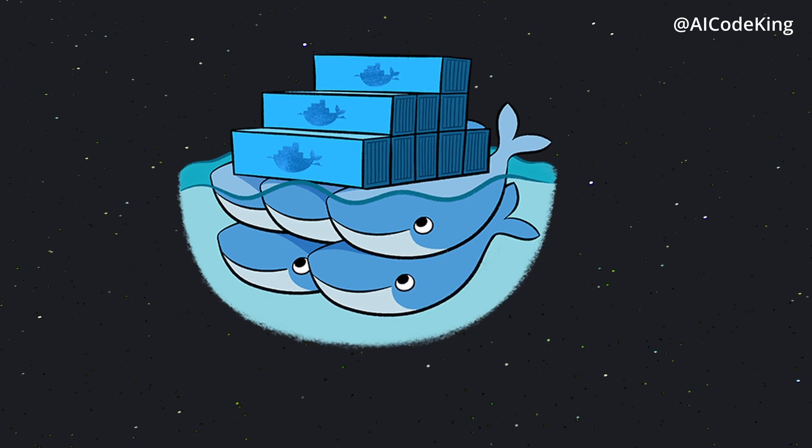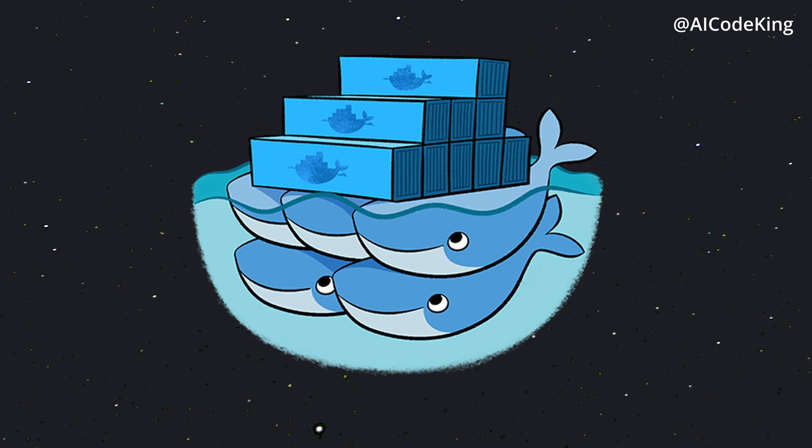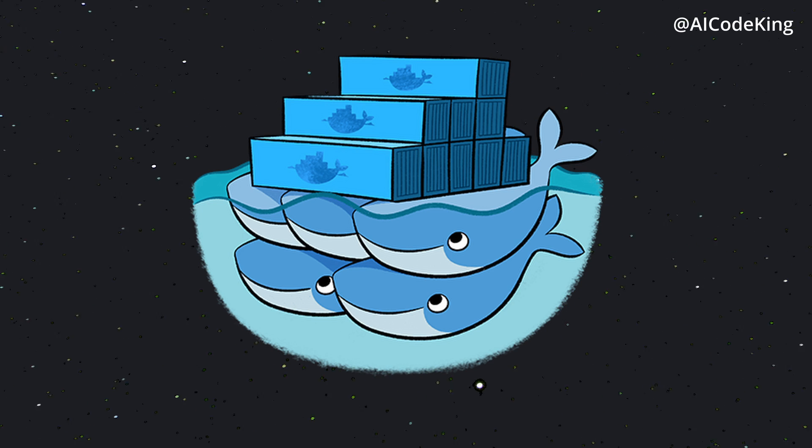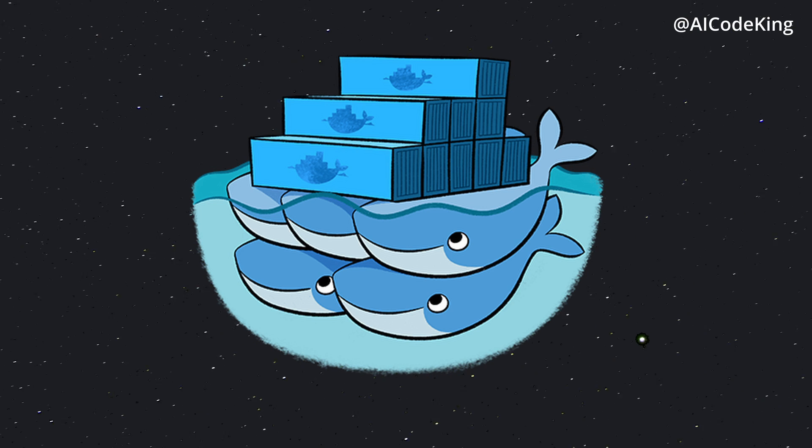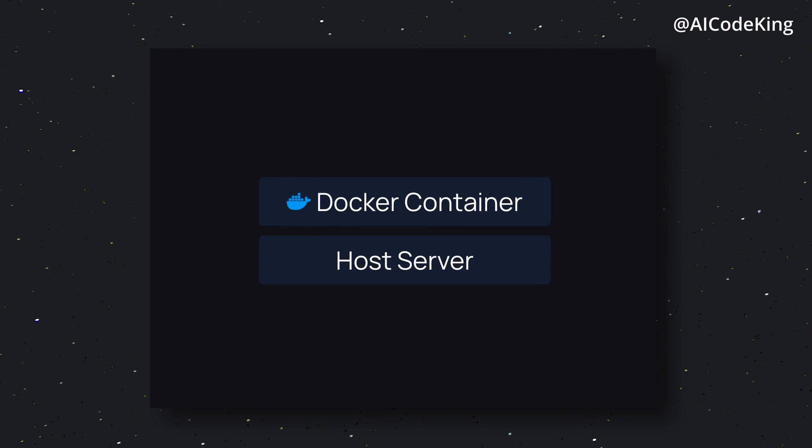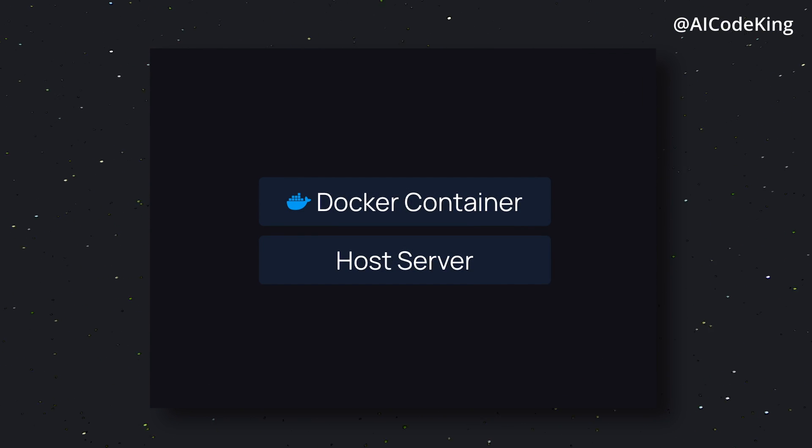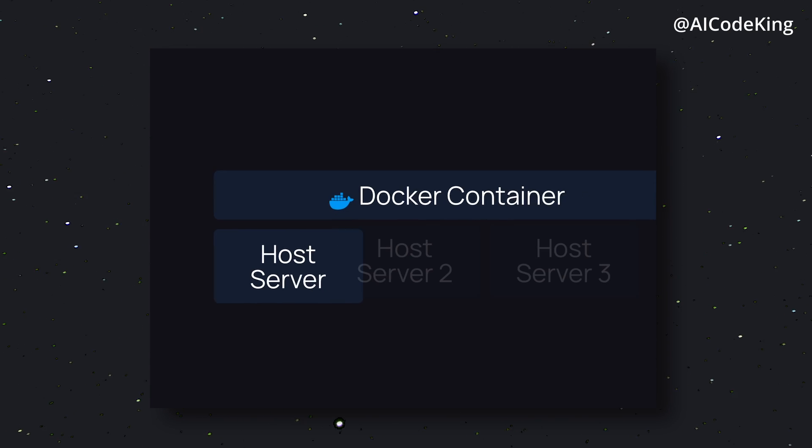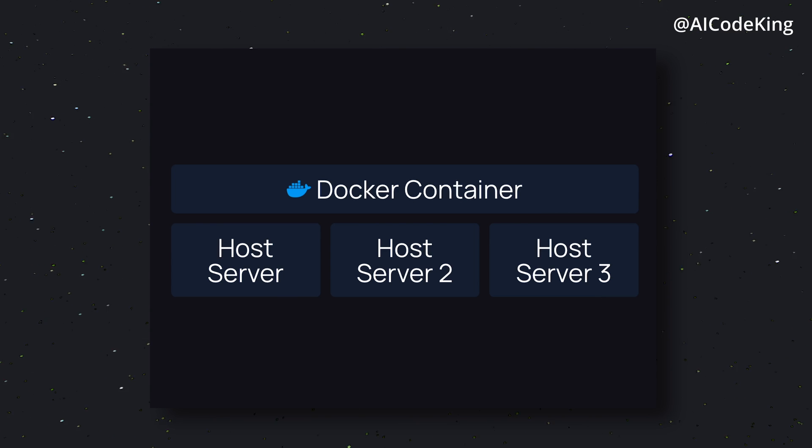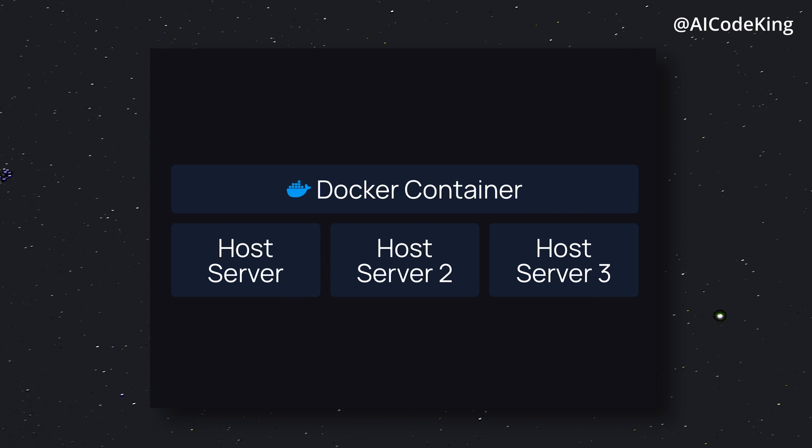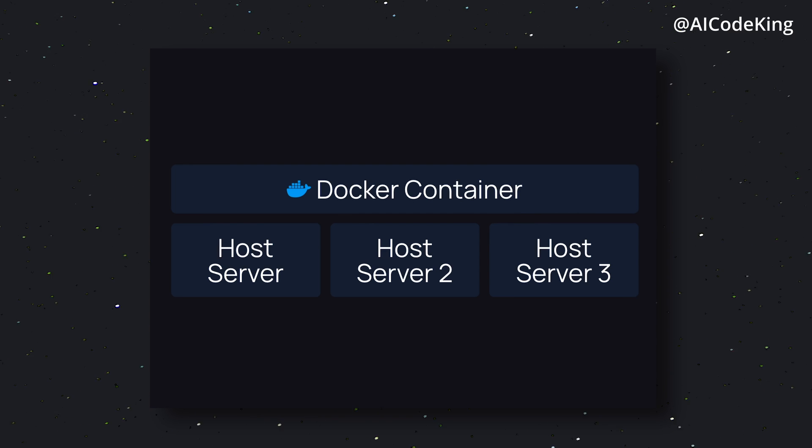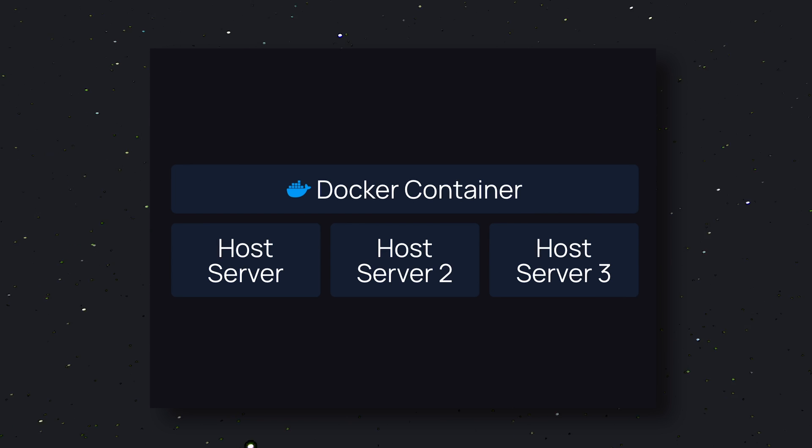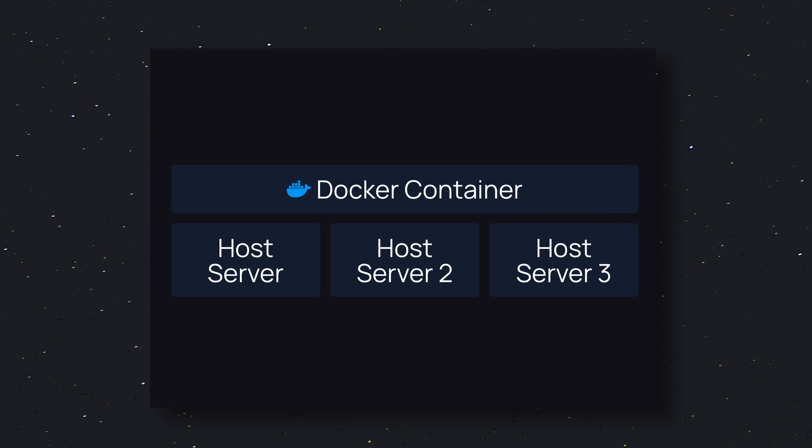The first thing in its stack is Docker Swarm. As the name suggests, it's like multiple Docker containers in a swarm. Generally, when you run a Docker container, it runs on a single host machine. But with Docker Swarm, you can run multiple Docker containers across multiple machines that will be managed by your main host server. This allows you to scale your application horizontally, which means you can add more machines to your swarm as your application grows. This makes it very easy to manage and scale your application.